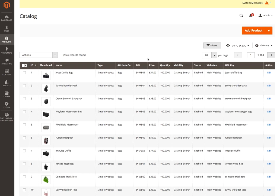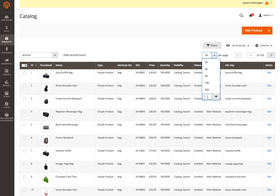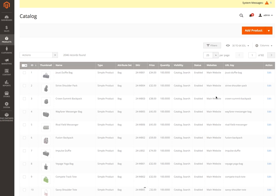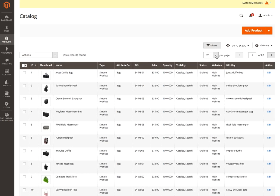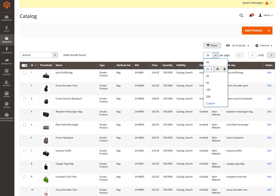One final quick thing: under the products per page, there's now also a custom option. So you can put in any number you like — I've put 25 in, for example — and it adds it to the drop-down list of options. And because it's a custom one, there's a little icon to the right that allows me to edit it or delete it.